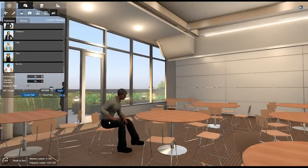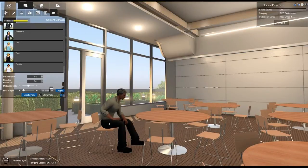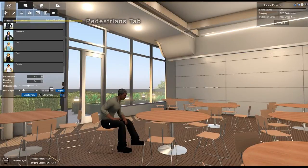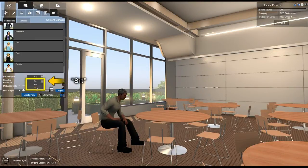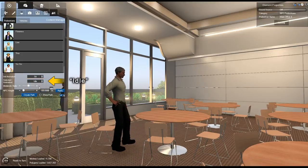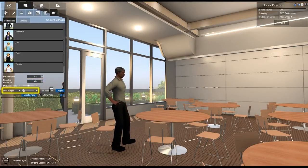To change a pedestrian's current position animation, first select it. In the Pedestrians tab, change the selected animation in the Selected Animation dropdown. You can also adjust your pedestrian's height with the height slider.